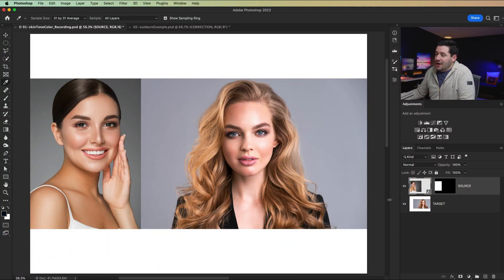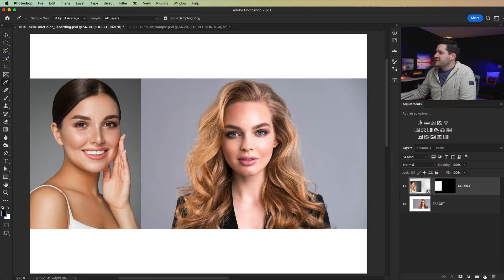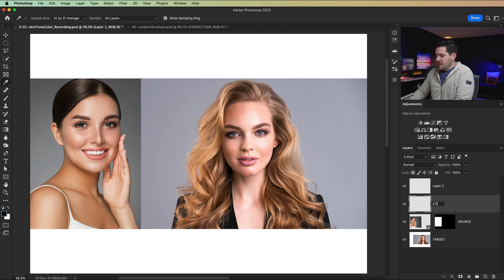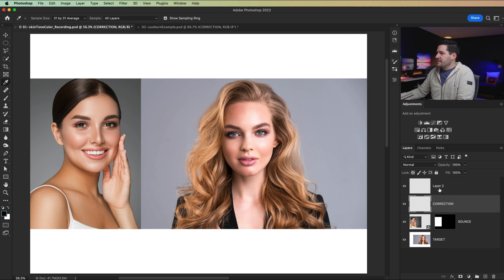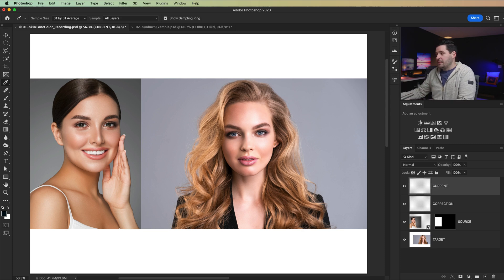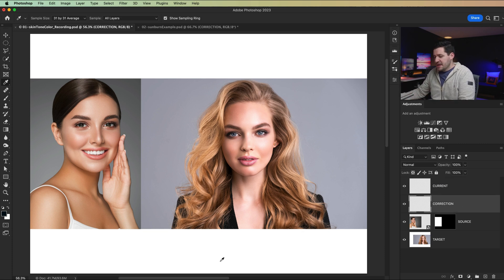Okay, here we are in Photoshop where all the fun begins. We're going to begin this by creating two new layers. We're going to name the first layer correction and we're going to name the other layer current, as in like the current problem that we're trying to correct, of course.